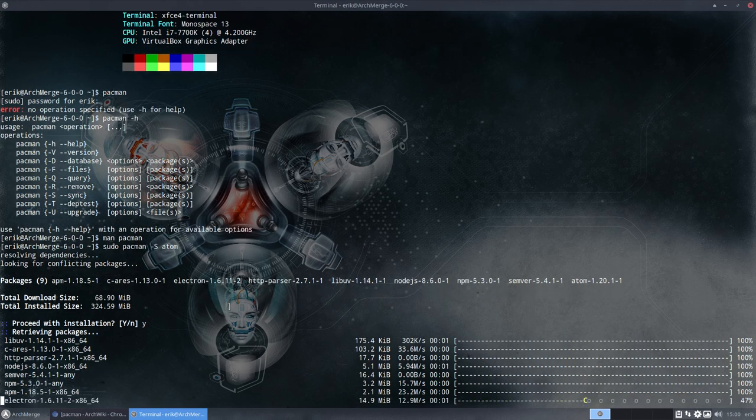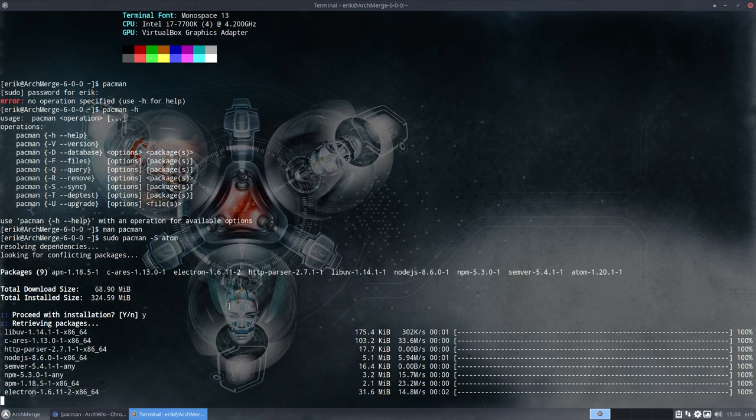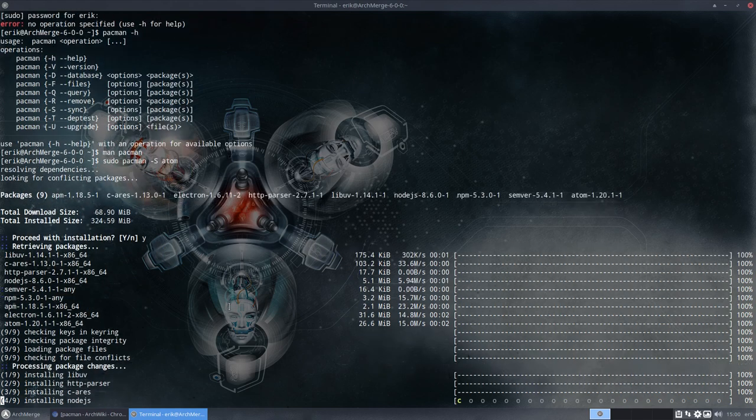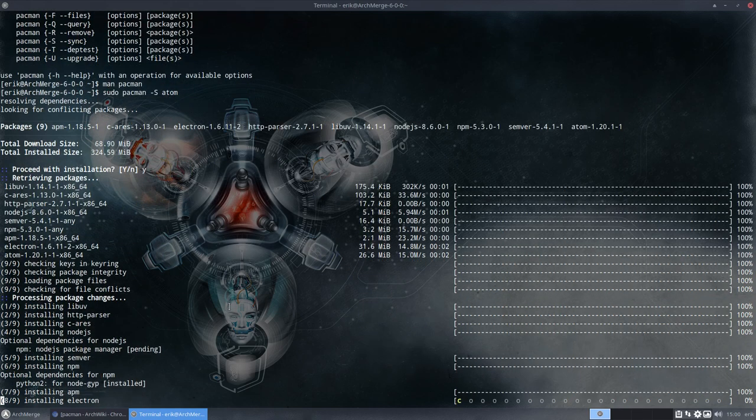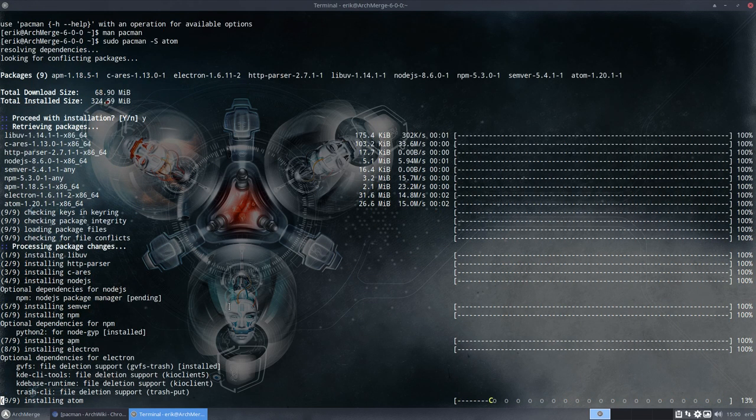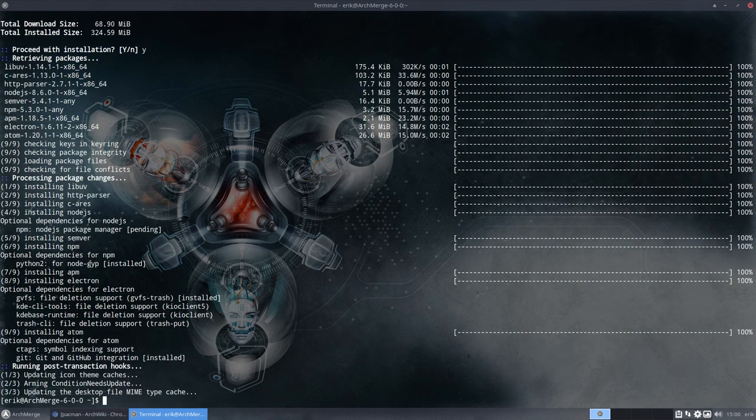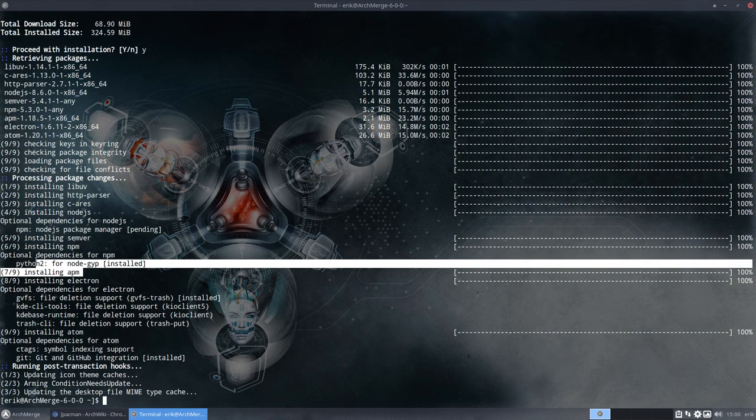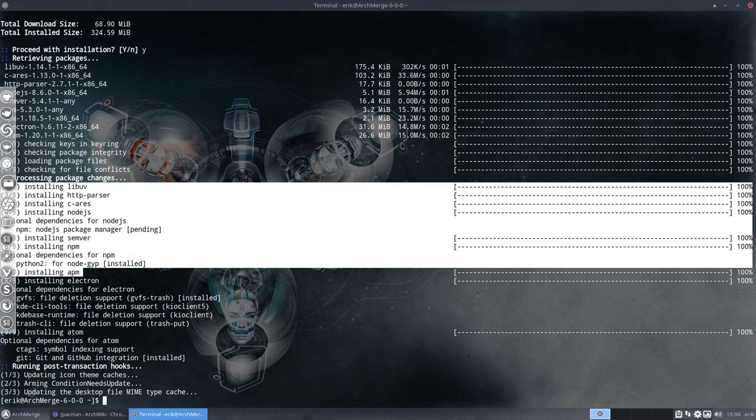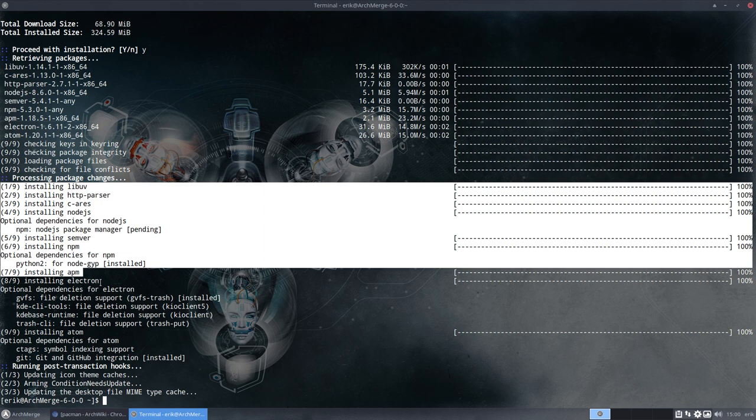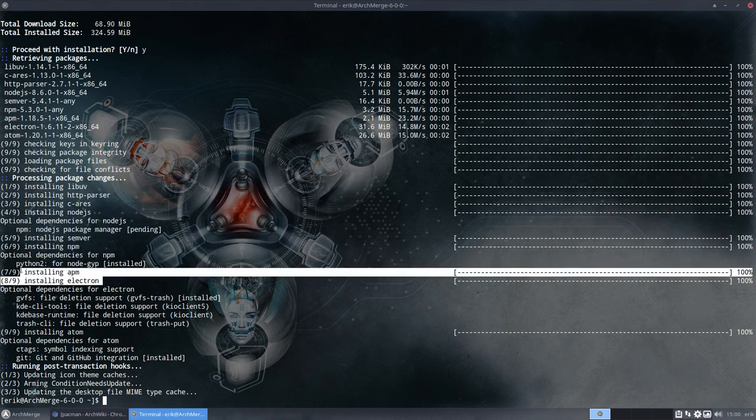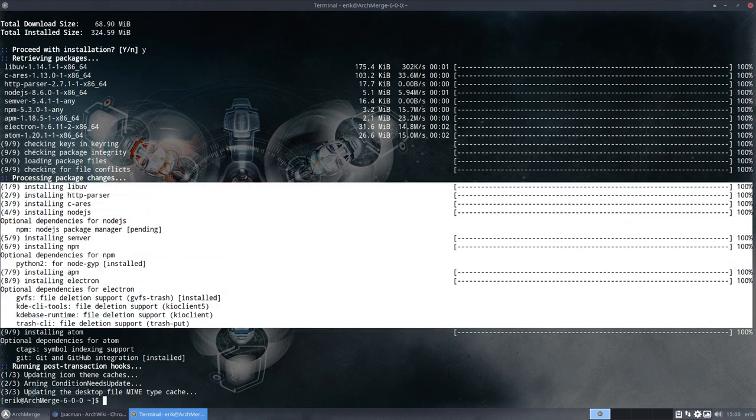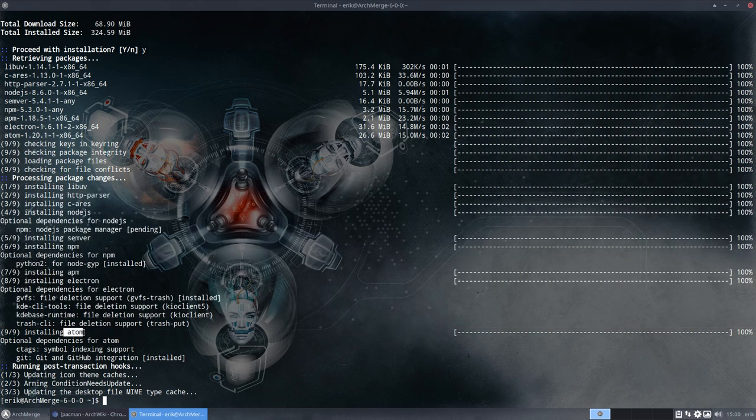We just type sudo pacman -s atom. And then you wait, everything is installed. And these are all the dependencies. We did not ask all that. But it's just needed. So this is all dependency. And it's that one that we want, Atom.